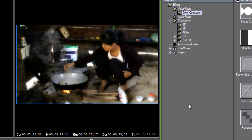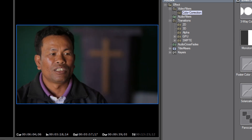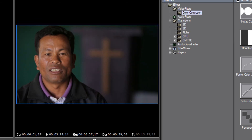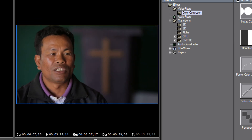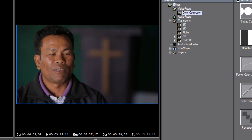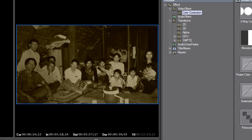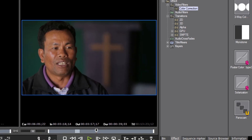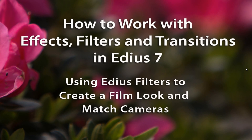So you get the idea of how you can create user presets that help any individual camera match your main footage — which many of you have probably now moved to with a DSLR camera — and need to match up your old footage to that. That does it for using EDIUS filters to create a film look and match up your cameras.